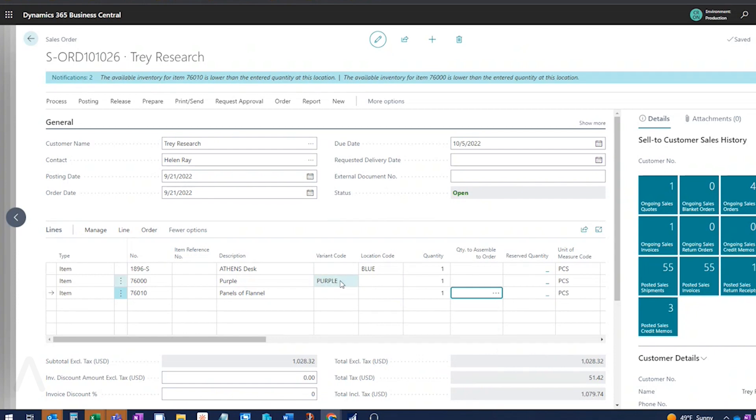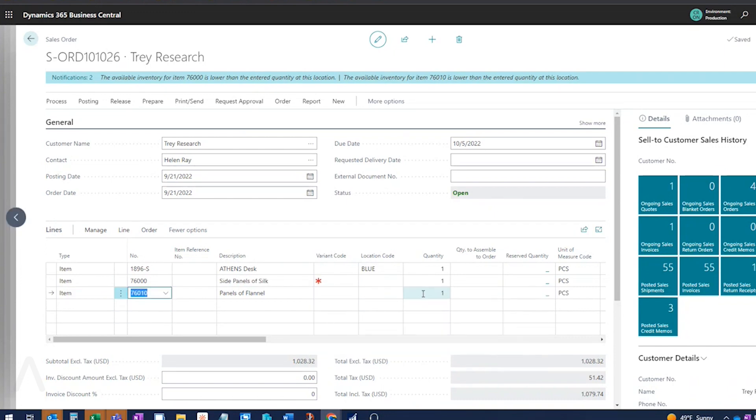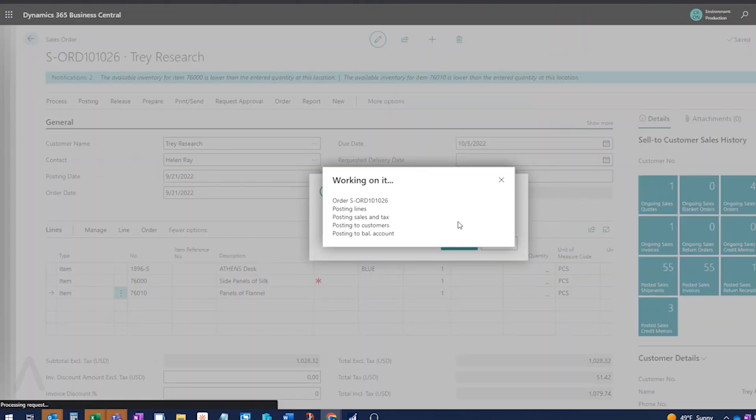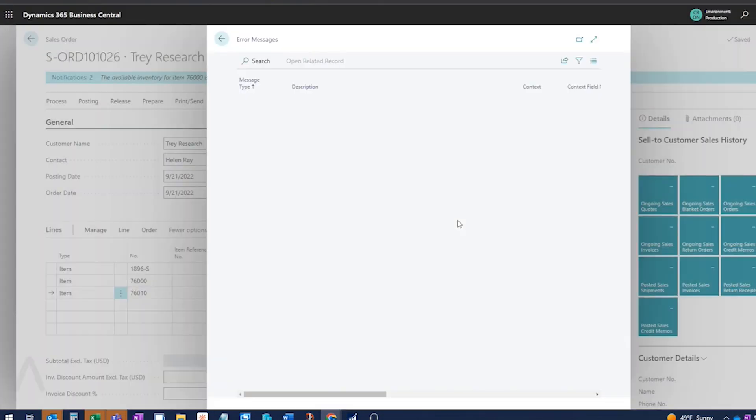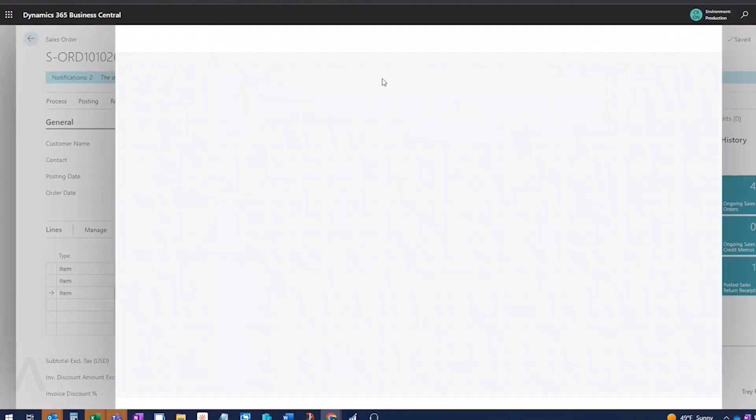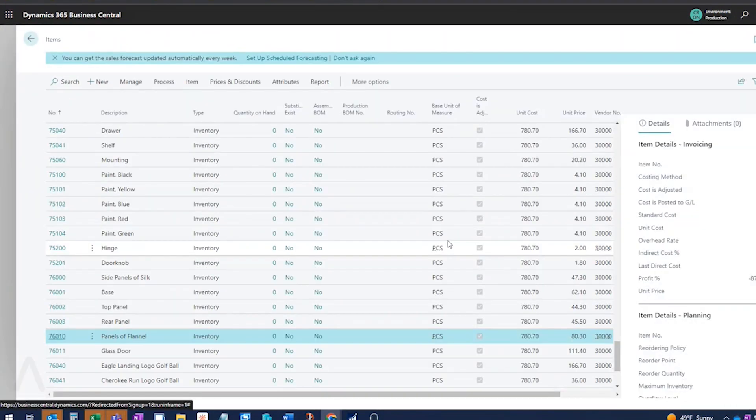And then on my next item is my flannel panels. And it does not require the variant. I don't have a variant code mandatory set up for this. So it's not going to prompt for that. And it's not going to require it. And for example, if I tried to take this out. And then I try to post, I should get an error here. Variant code must have a value.